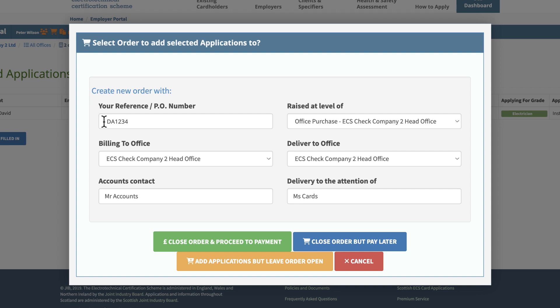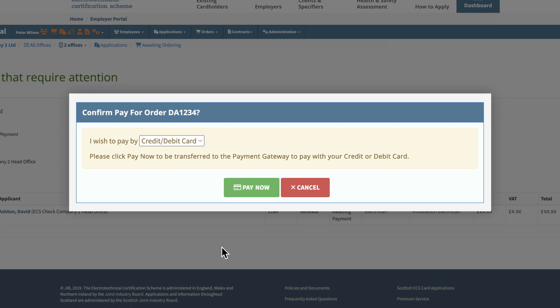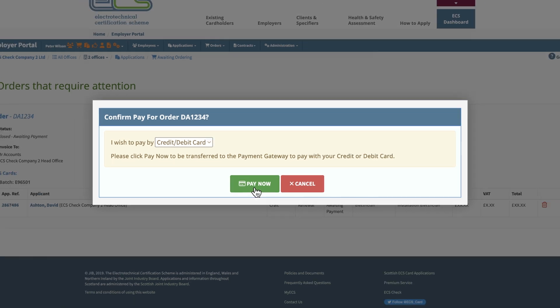You can choose to close the order but pay later, or close and pay immediately. Finally, choose your payment method and proceed to payment.